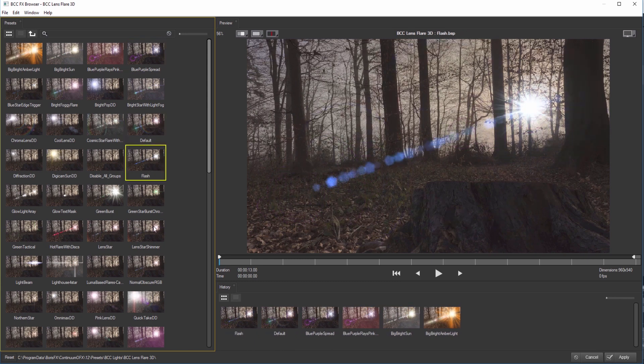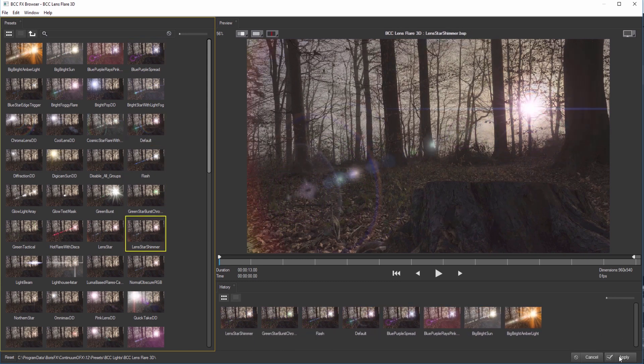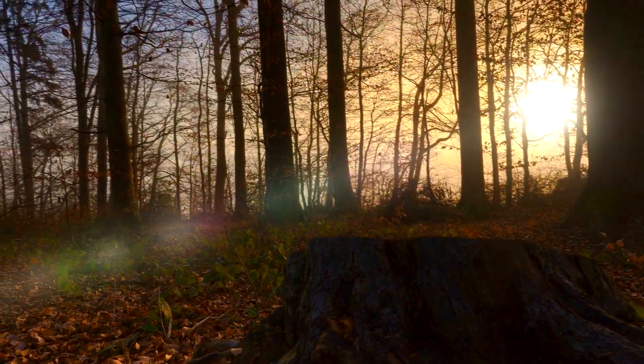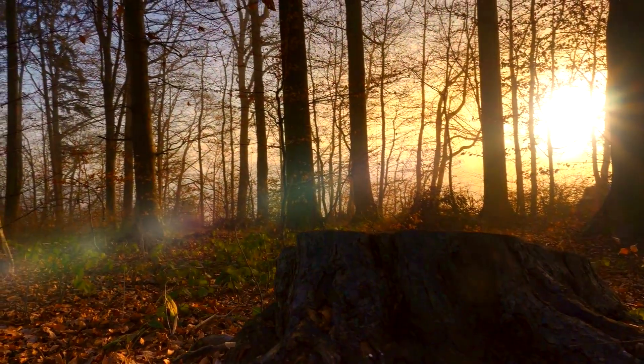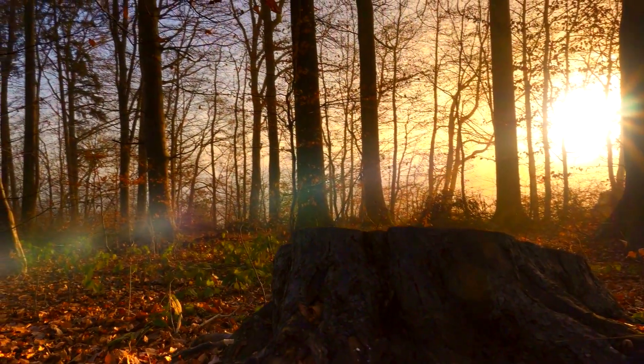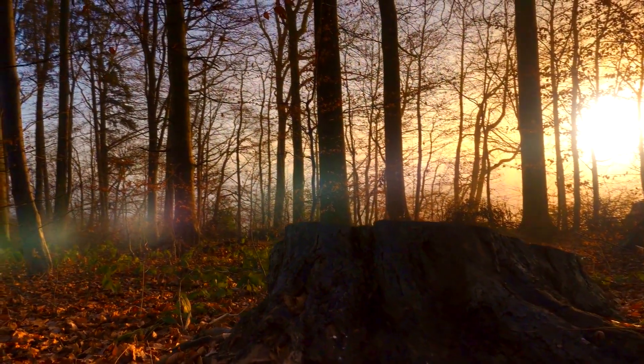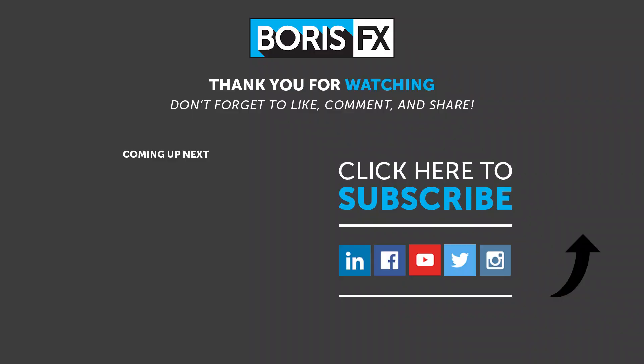Thank you very much for downloading Continuum Lens Flare 3D from Boris FX. If you would like additional help documentation and detailed tutorials on working with Lens Flare 3D or any other Continuum filter, don't forget to check out the Boris FX website.